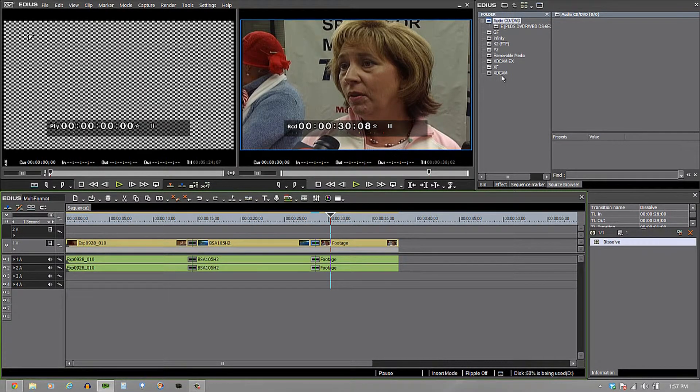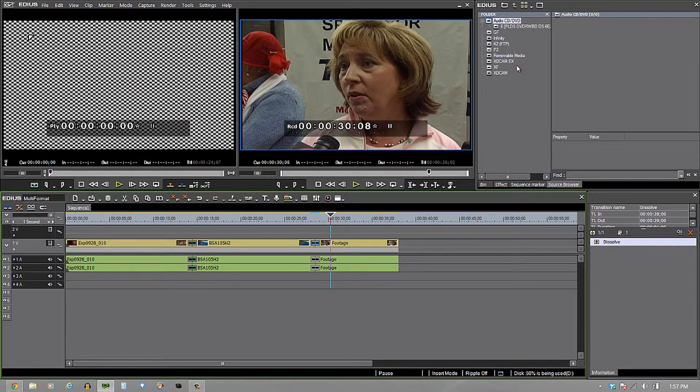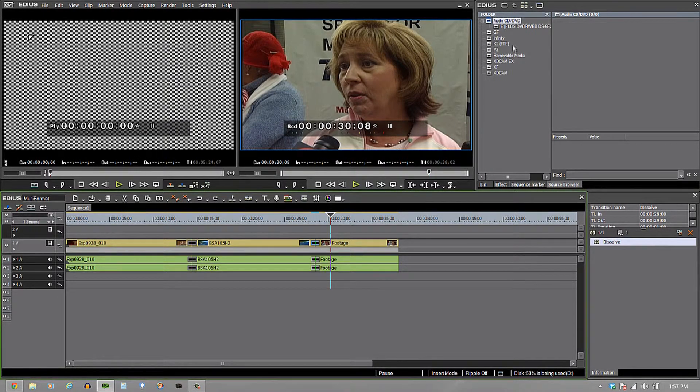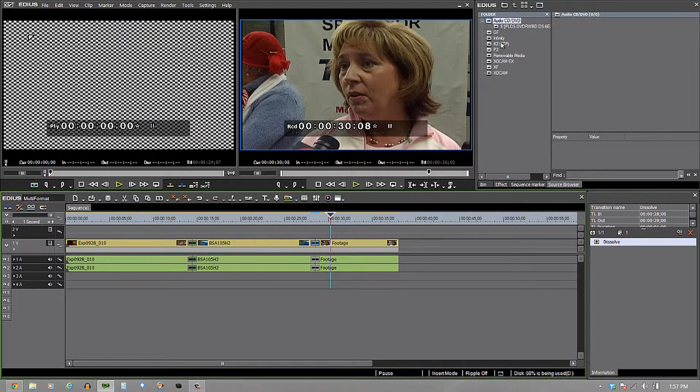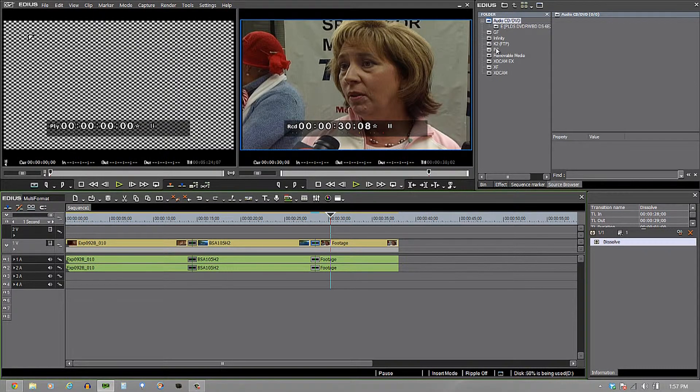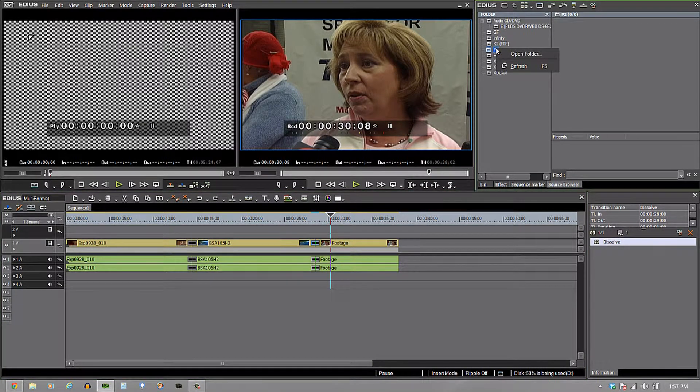Now what if I don't get that to come up automatically? Well, I can just come in here and say, you know what? I need to come in and take a look here and see the different types that I have on my P2. I'm going to right click on it and say open folder because this stuff is already sitting on my computer.